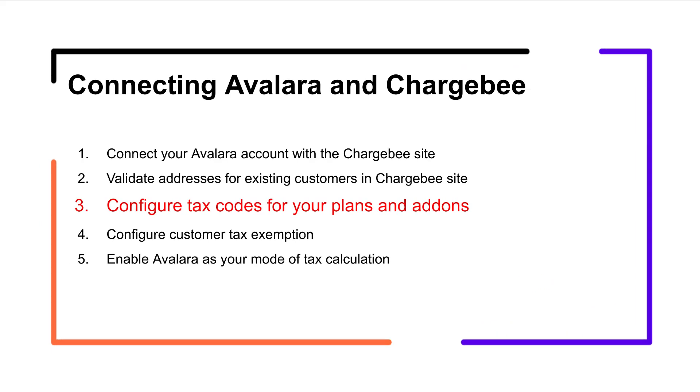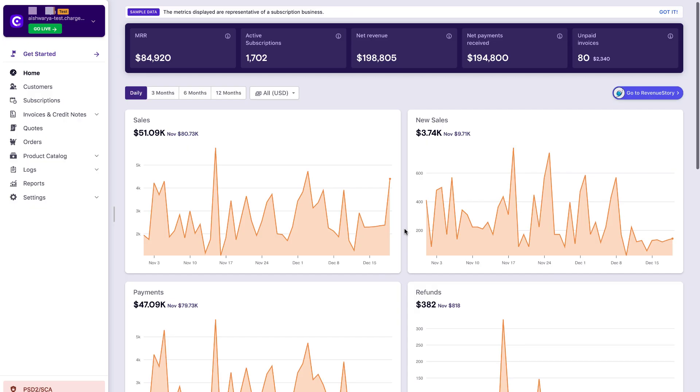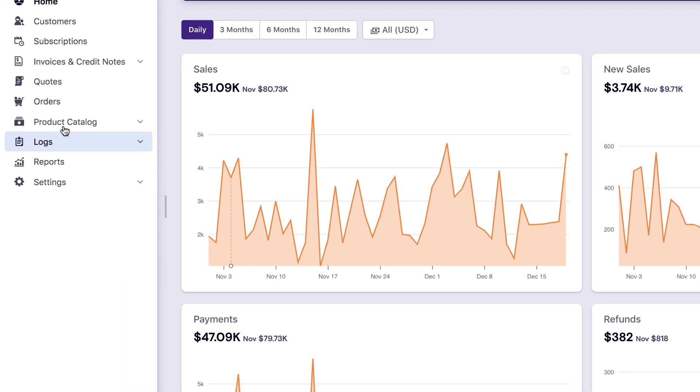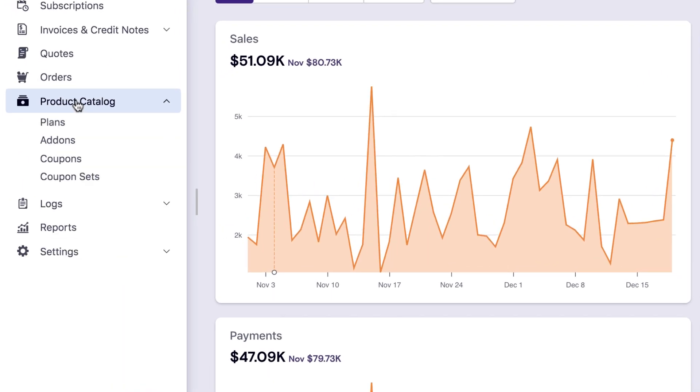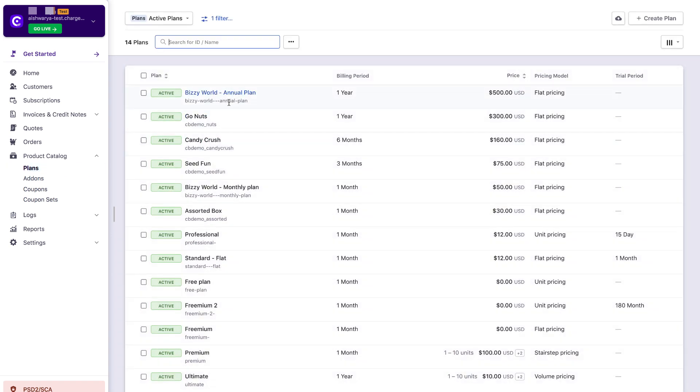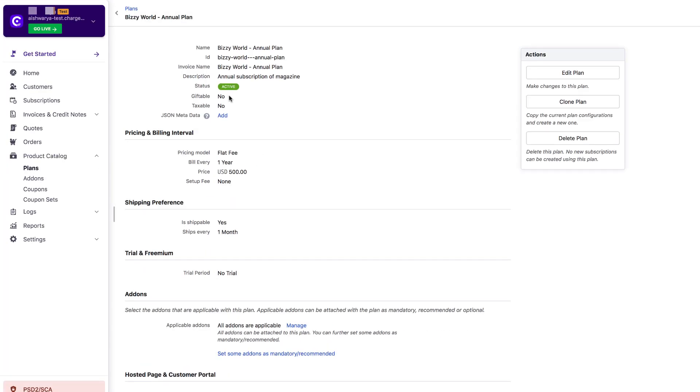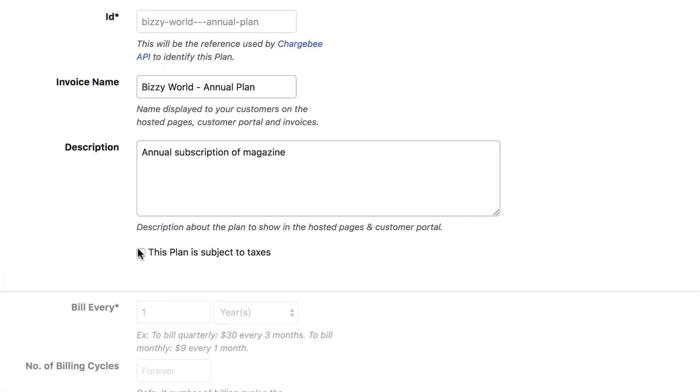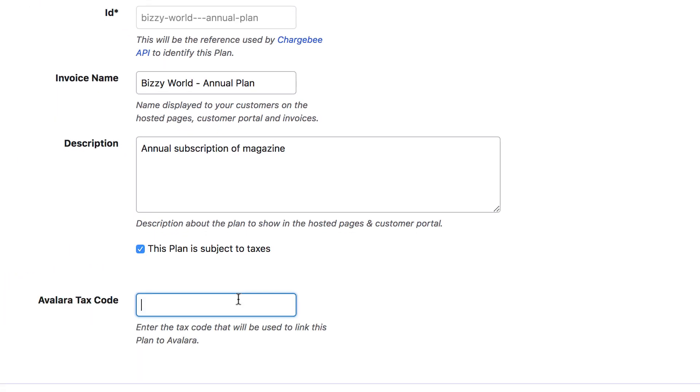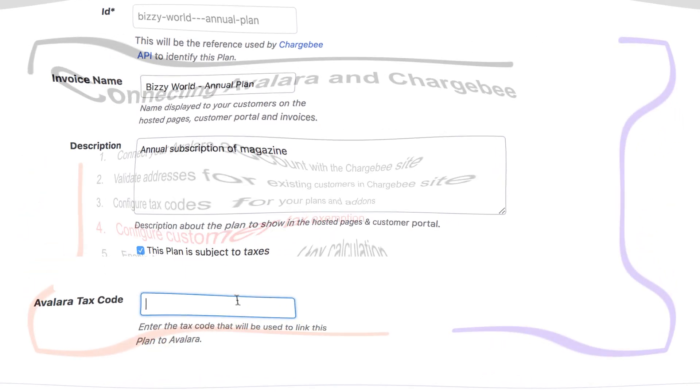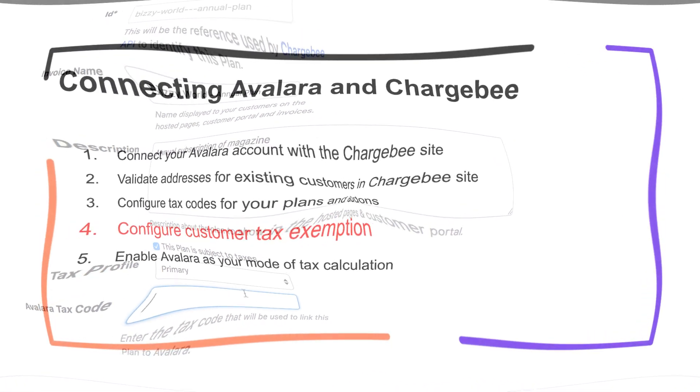Avalara uses what's called a tax code to determine the tax rate for each product and whether it is taxable, non-taxable or partially taxable. Let us see how you can configure tax codes for your plans and add-ons in Chargebee. Click Product Catalog Plans then go to the respective plan to edit. Enable this plan as Subject to Taxes checkbox and when you have configured Avalara in the Chargebee site, you will see this Avalara tax code field. Go ahead and add the corresponding tax codes. If you leave this field empty though, for taxable products, the default tax code will be used by Avalara.